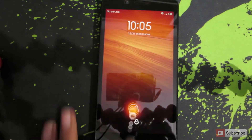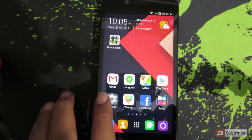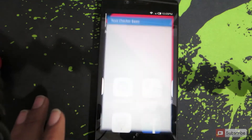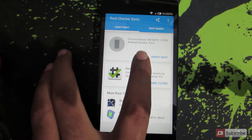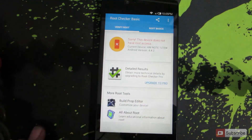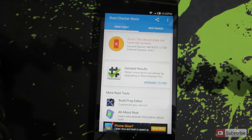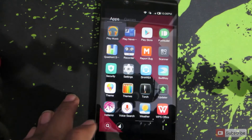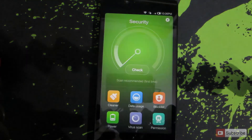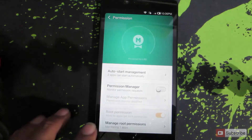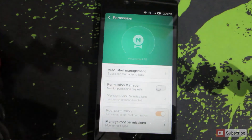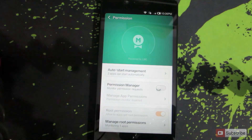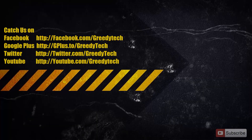The device has now booted. Let's verify using Root Checker — click Verify Root and it says 'Sorry, the device does not have root access.' Checking the Security app as well, under Permissions the root permission button is now disabled, confirming this device no longer has root permissions.